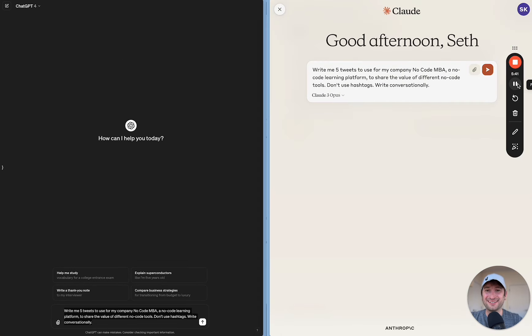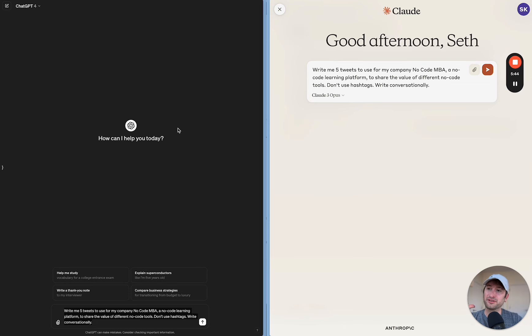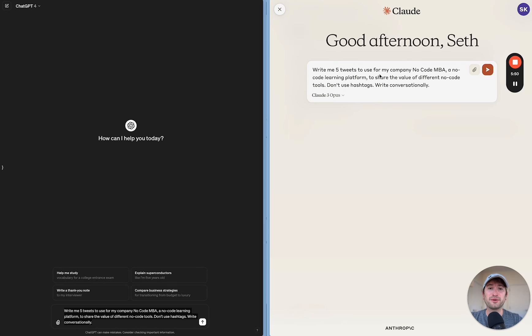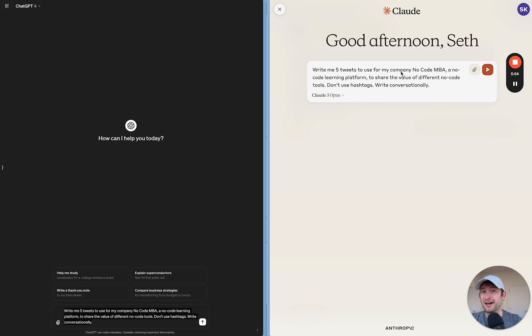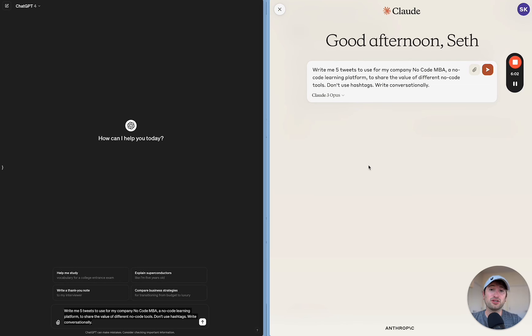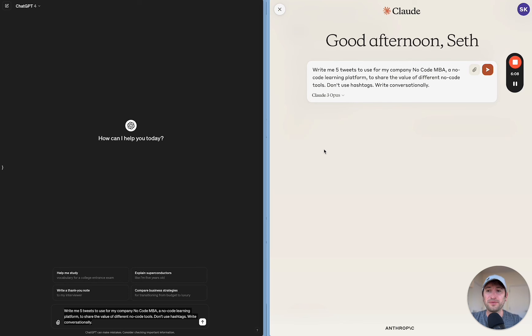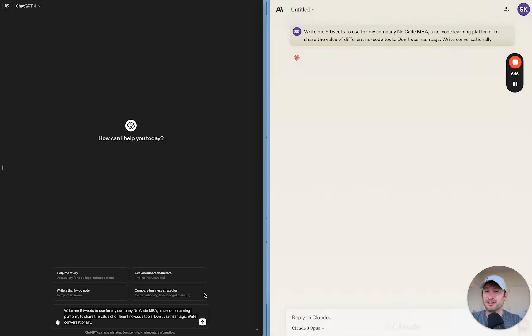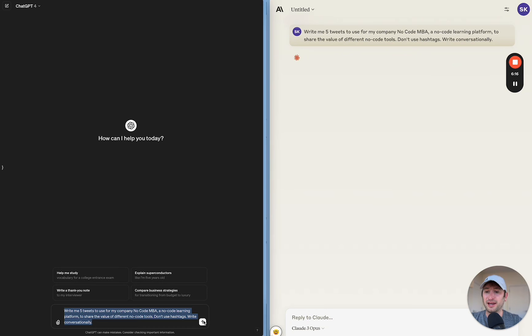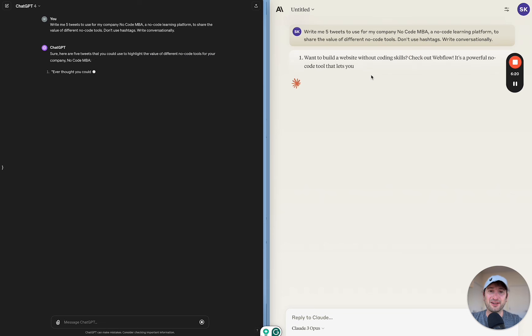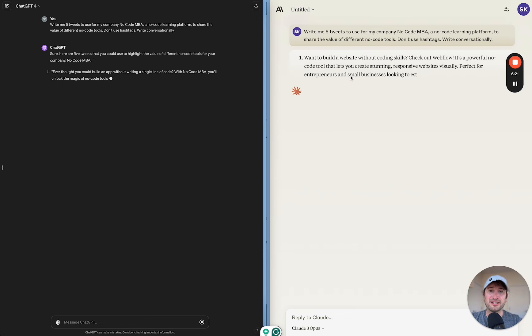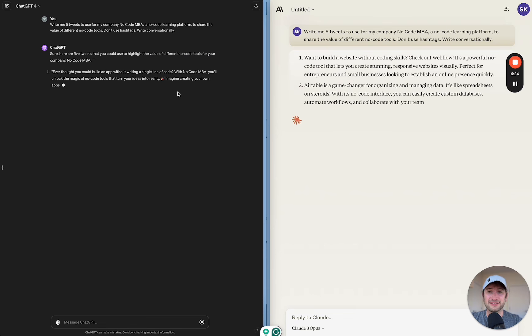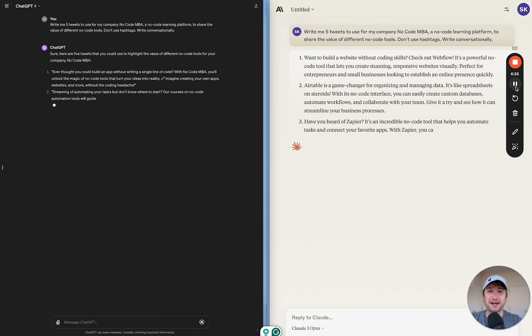For the next test here, I'm going to compare Claude versus ChatGPT for another marketing task. This is going to be asking the model to write me five tweets to use for my company, NoCodeMBA, a NoCode learning platform to share the value of different NoCode tools. Don't use hashtags and write conversationally. So fairly vague. If I were going to use this for marketing, I might need to make this a little bit more detailed. But I just want to see how these models do on a base level with more open-ended prompts. So let's go ahead and share these prompts here. So here it looks like actually Claude started a little bit more quickly.